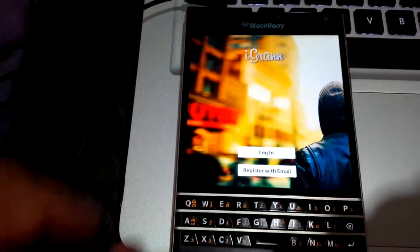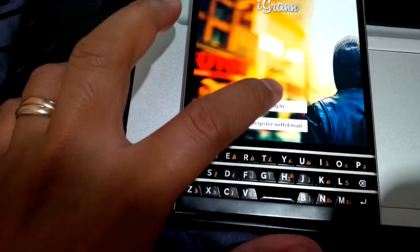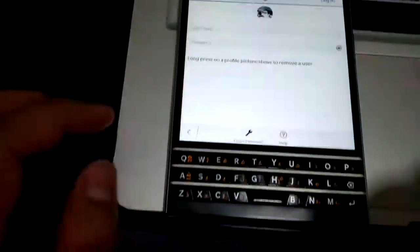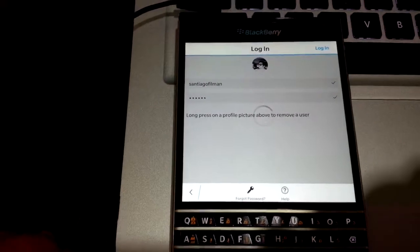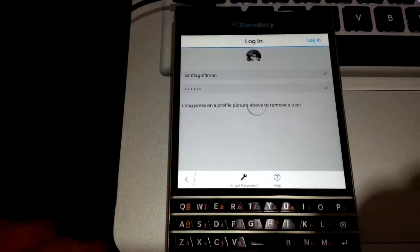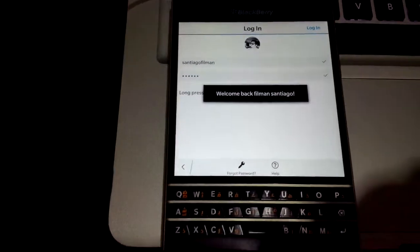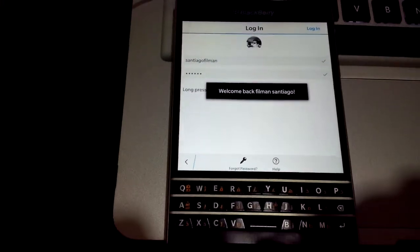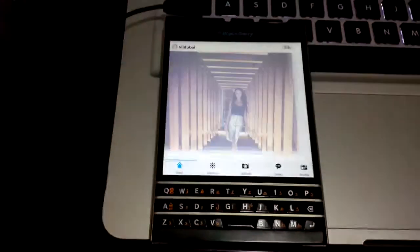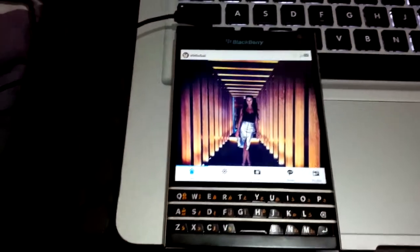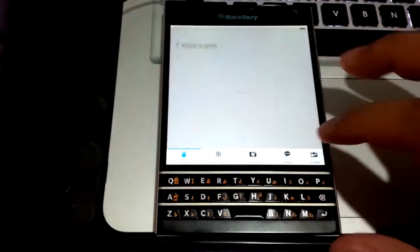So if you haven't tried iGrann yet on your Blackberry phone, may that be Passport, Z3, Z30, Z10 and so on, I recommend this application for you to get that cool Instagram experience.